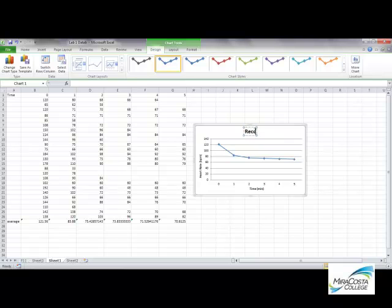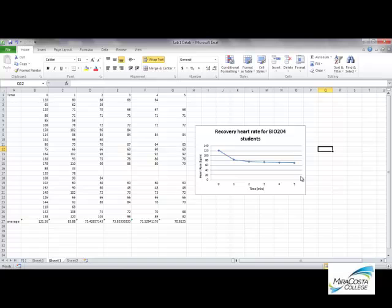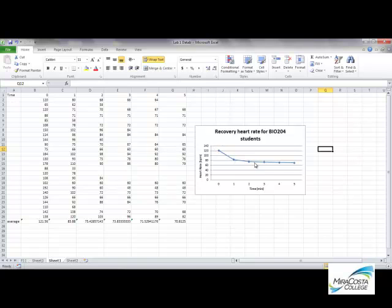And so your chart title would want to describe the data and basically what you're presenting in your graph. In this case, recovery heart rate for bio 204 students. I don't know, you can come up with your own title. And now we have our graph correctly labeled with our averages. And we can see that decline in heart rate from our two minutes post-exercise point on out to five minutes.